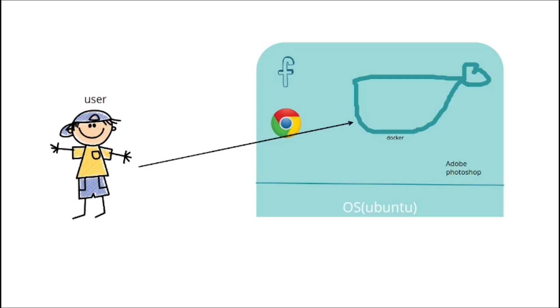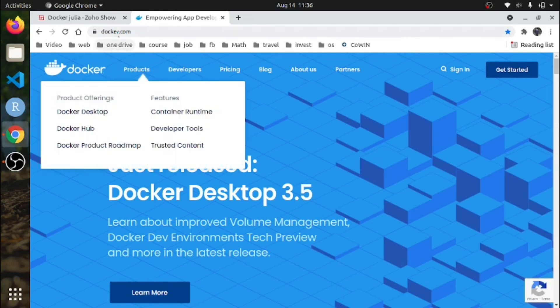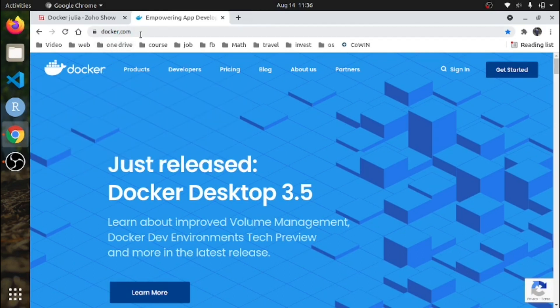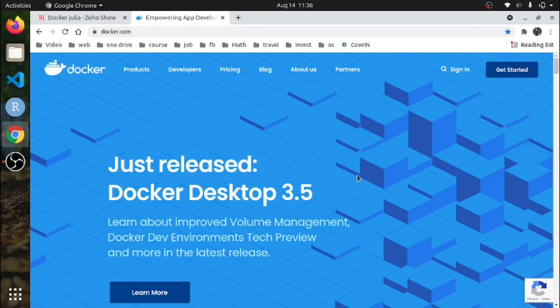So how can you install Docker? Open your browser — Chrome or Mozilla Firefox — and type docker.com. Here you can find documentation for installing Docker.